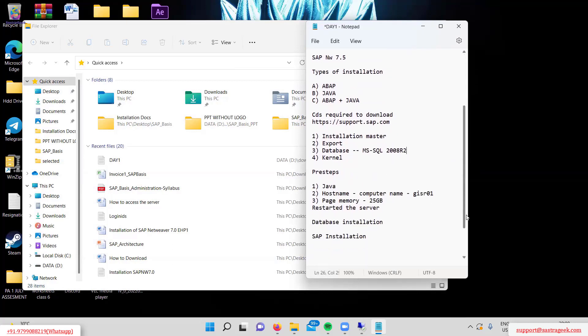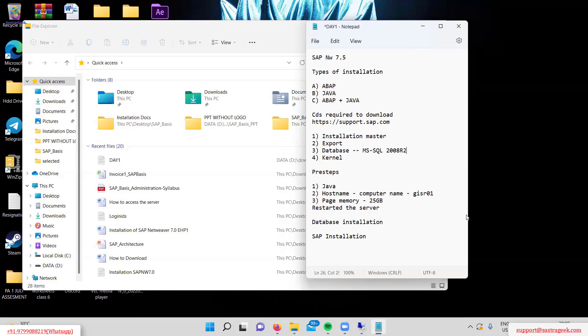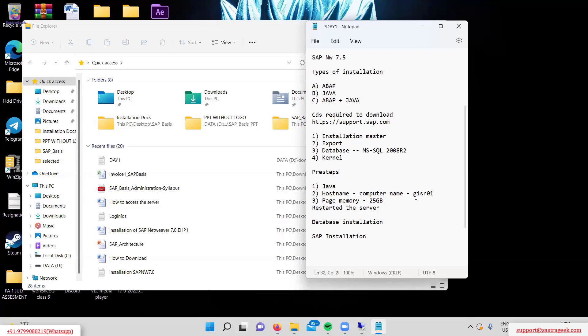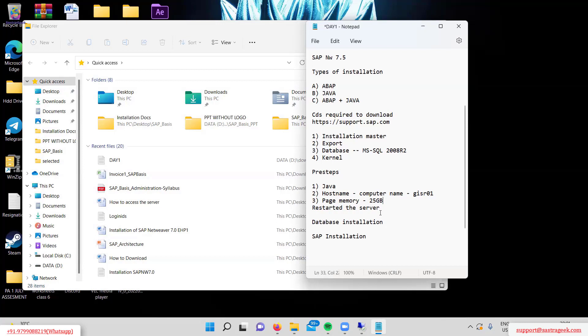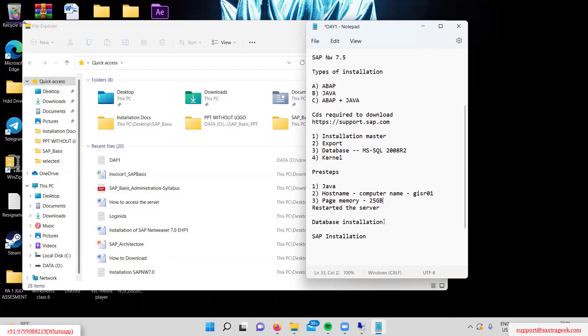Yesterday we covered the pre-installation steps: installing Java, renaming the computer hostname to gsr01, setting the page memory, and restarting the server. For those who missed the class, the recording covers these three main points and will clarify the process.